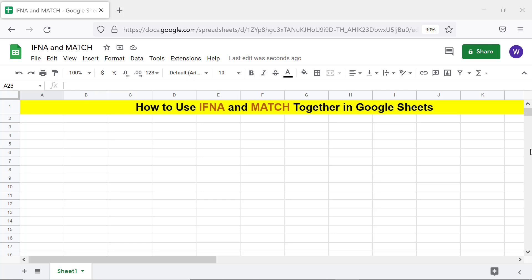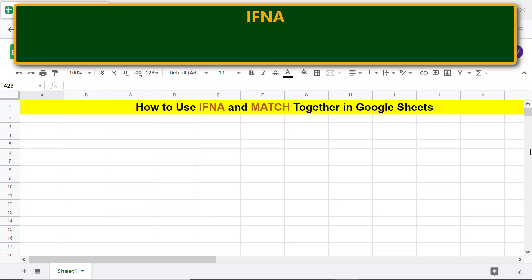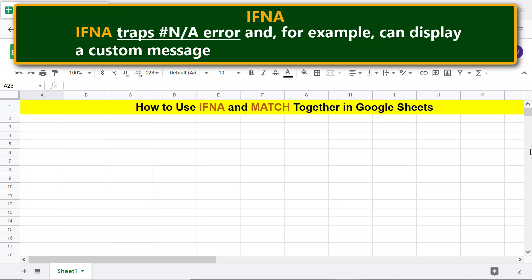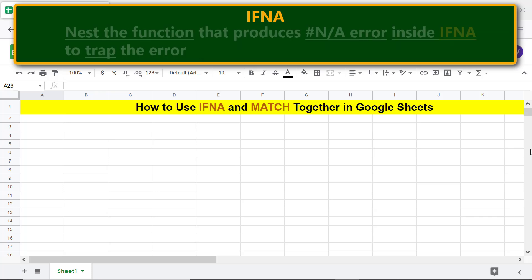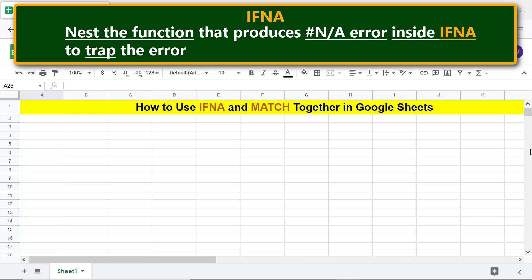Here is a quick intro to IFNA and MATCH. IFNA traps any error and, for example, can display a custom message. Nest the function that produces any error inside IFNA to trap the error.